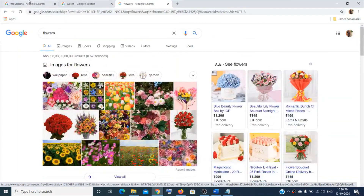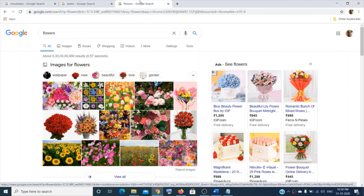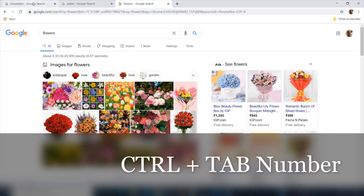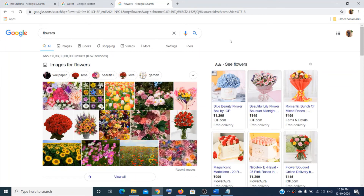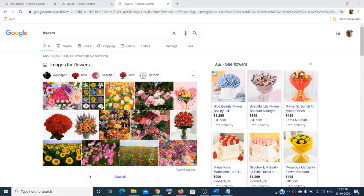In Google Chrome, if you have many tabs open and want to jump to a specific one, press Ctrl + the tab number. For example, Ctrl + 1 goes to the first tab, and Ctrl + 3 goes to the third tab. To minimize all windows at once, press Windows logo key + M.